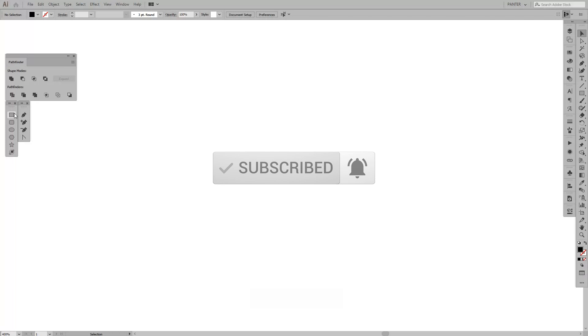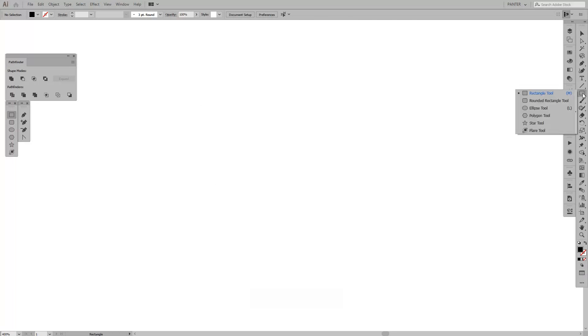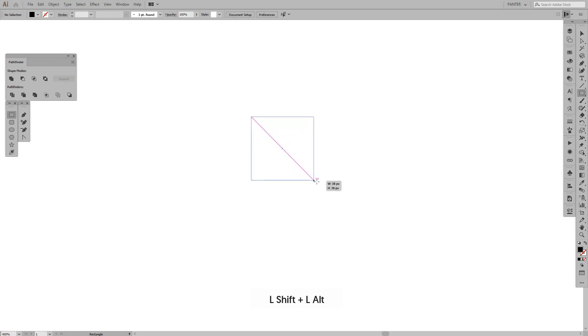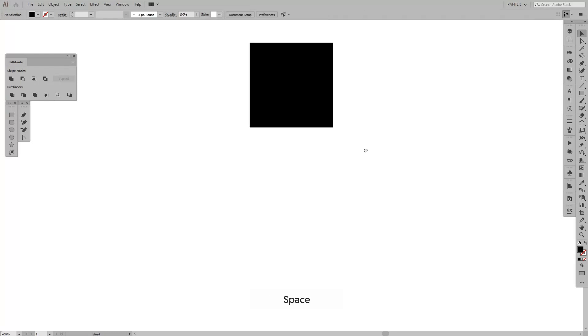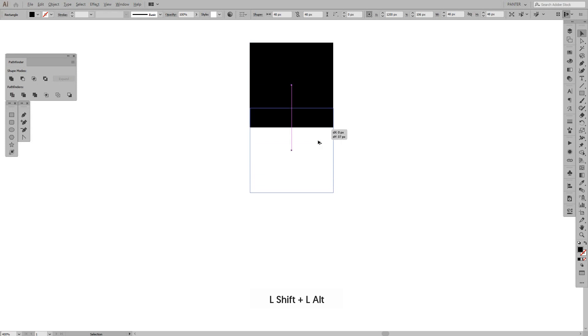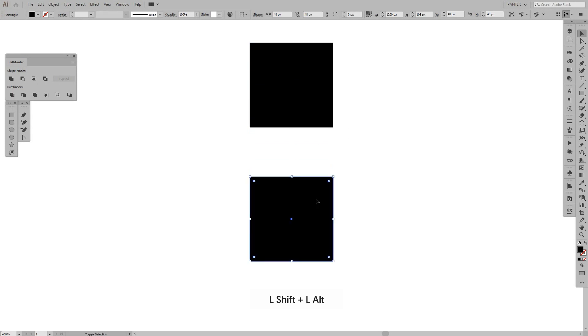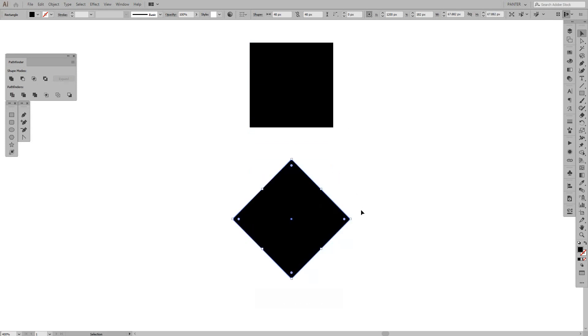So we're going to create our first rectangle. As you can see here, you can select the Rectangle Tool. We're going to press Shift plus Alt and hold to create our first square. We're going to create another one—press and hold Alt and drag it down. Press Shift and rotate this once.